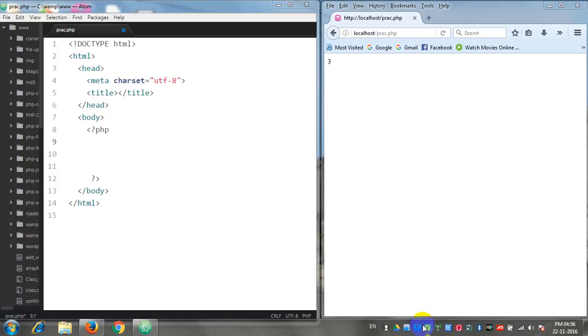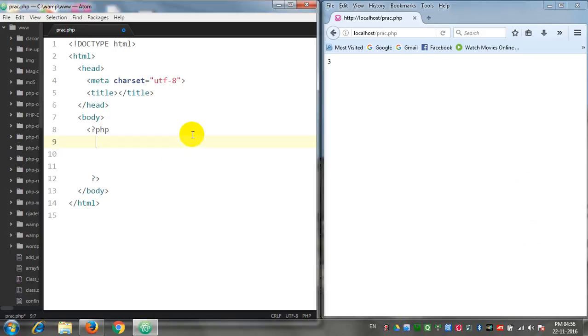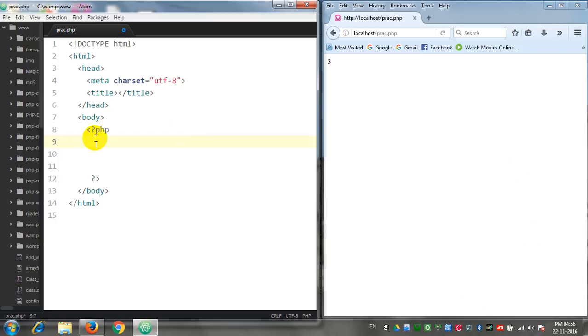As well as a WAMP server or XAMPP server. Presently I am using a WAMP server. Now to start coding, we have to go to our code editor where we have a file known as prac.php. Inside the body section we are using the long PHP tags so that inside these tags we will write our whole stuff.